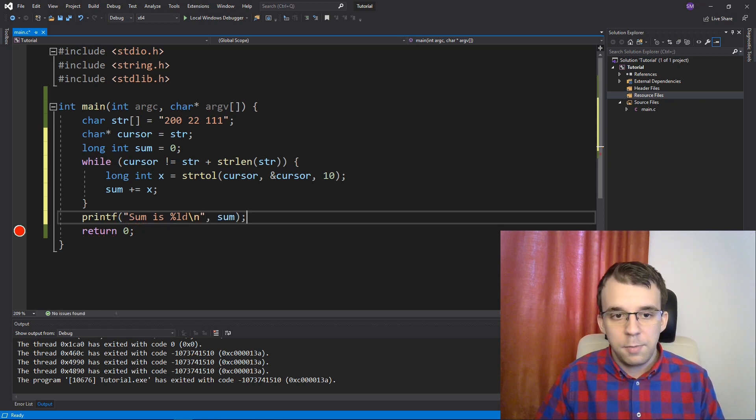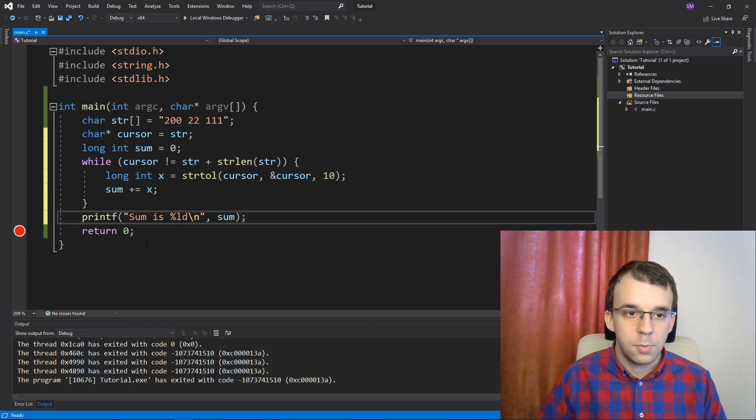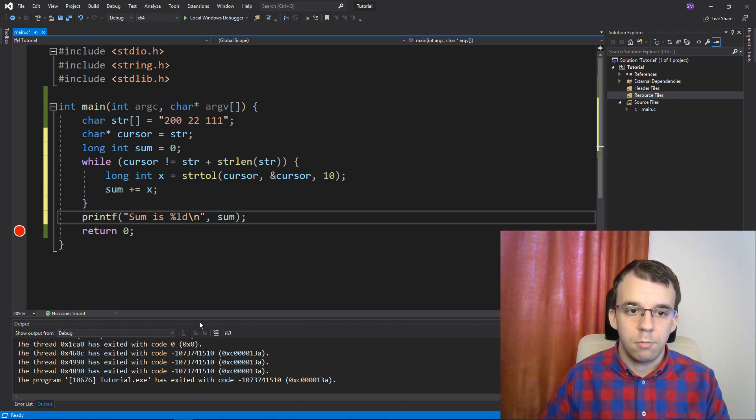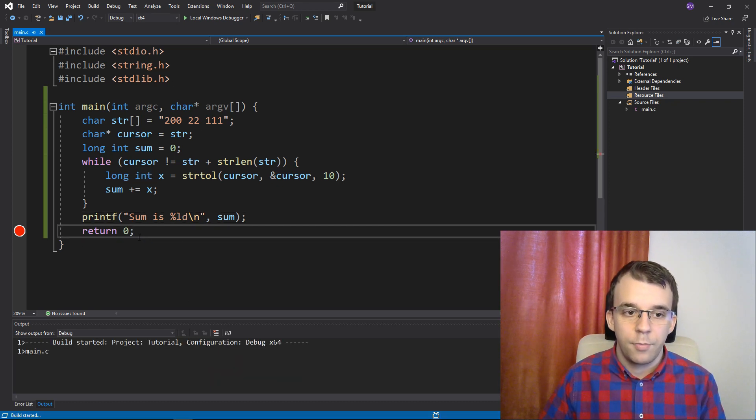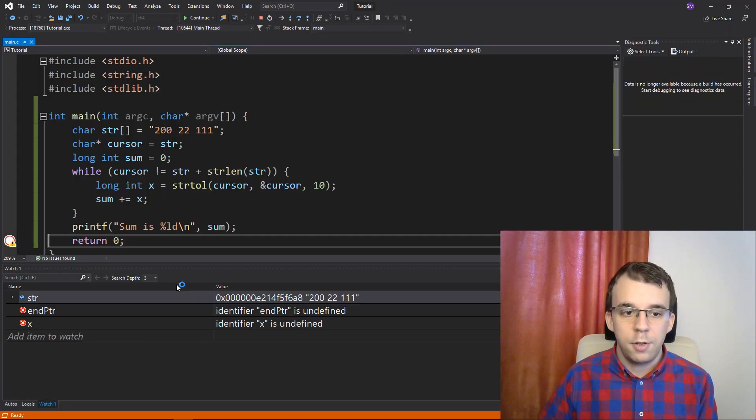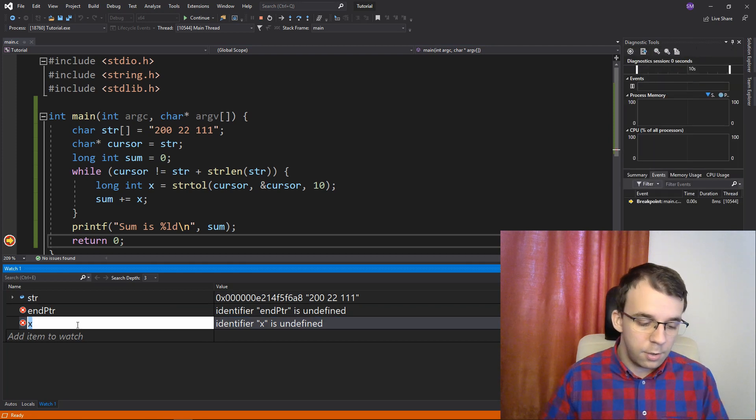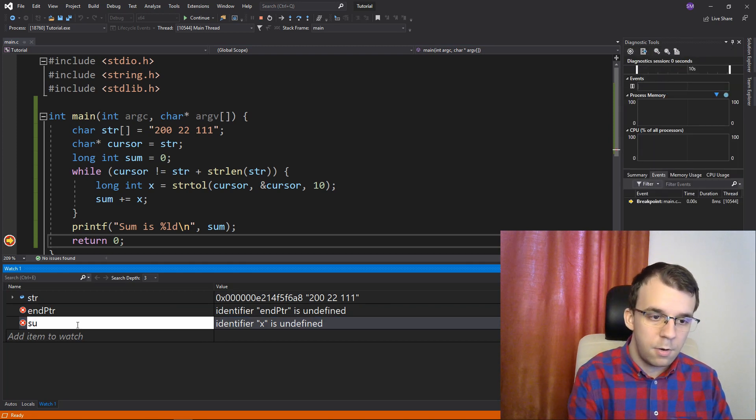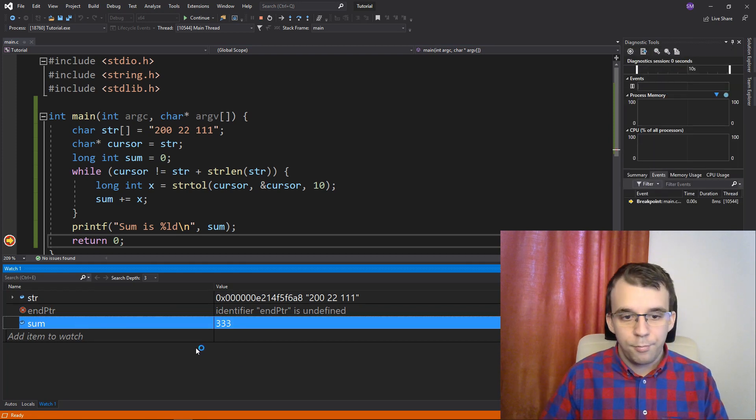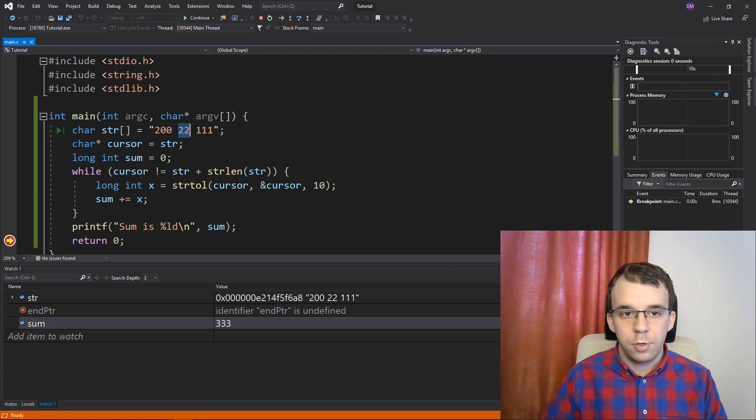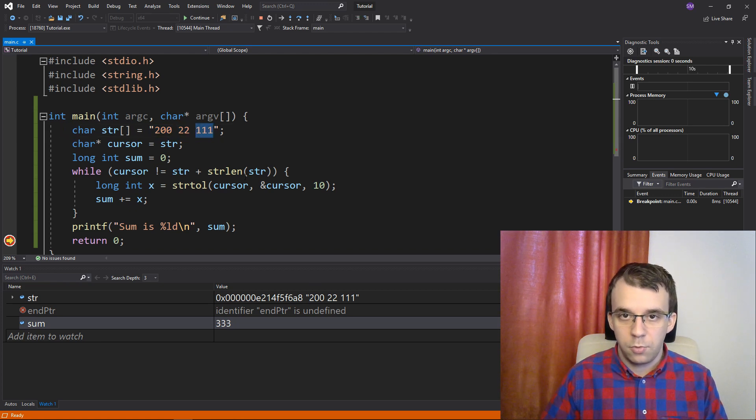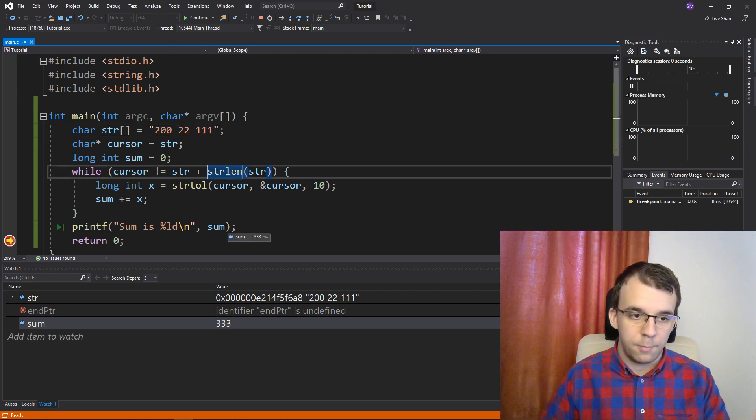ld because it's a long int, but you can use an int here without issues. So, if I try to run this, you'll notice in the debugger here, if I say sum, it's 333. Because 200 plus 22 plus 111 is 333.